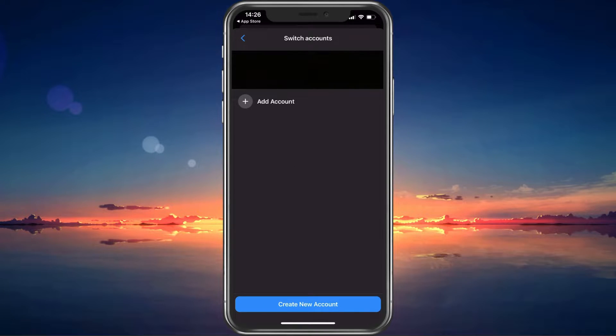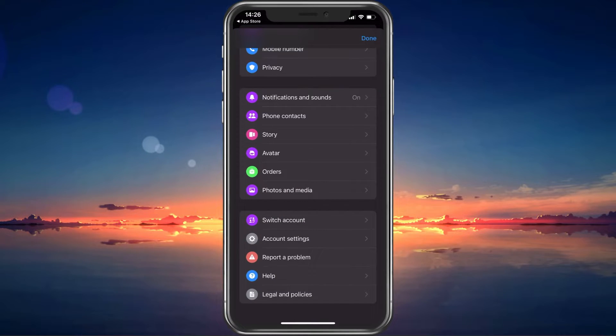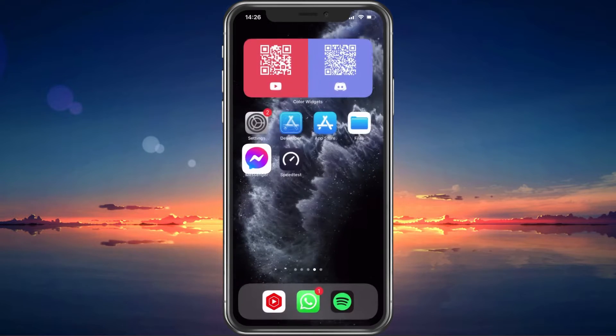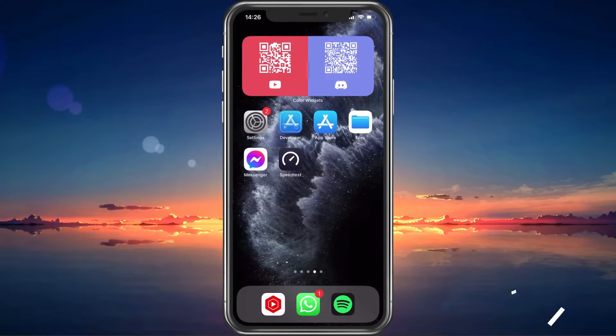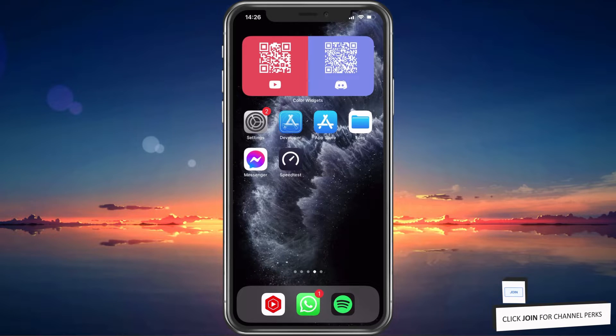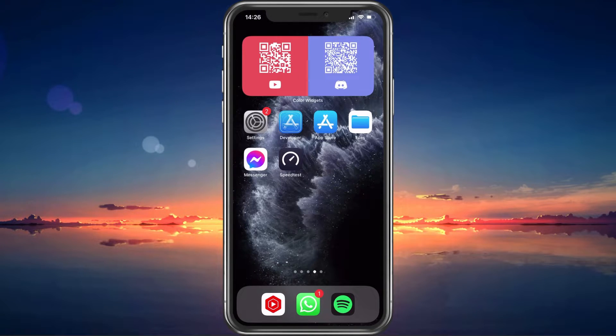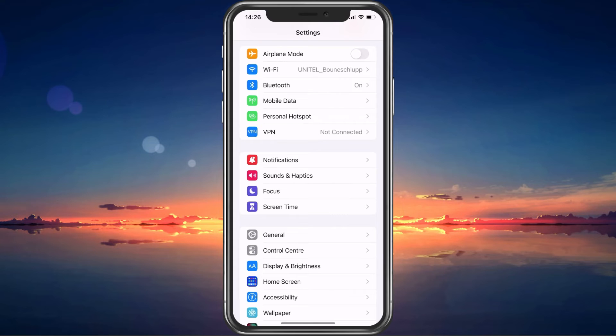This allows you to choose the account you want to use your Messenger app with. Next, to prevent any potential login problems or errors, close Messenger again and open up your device settings.